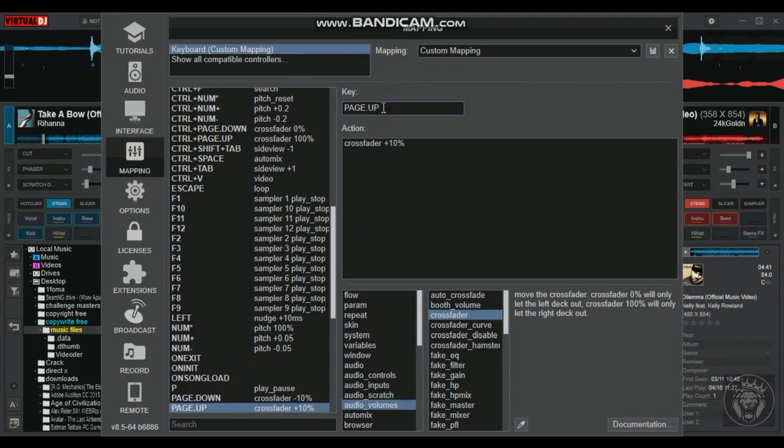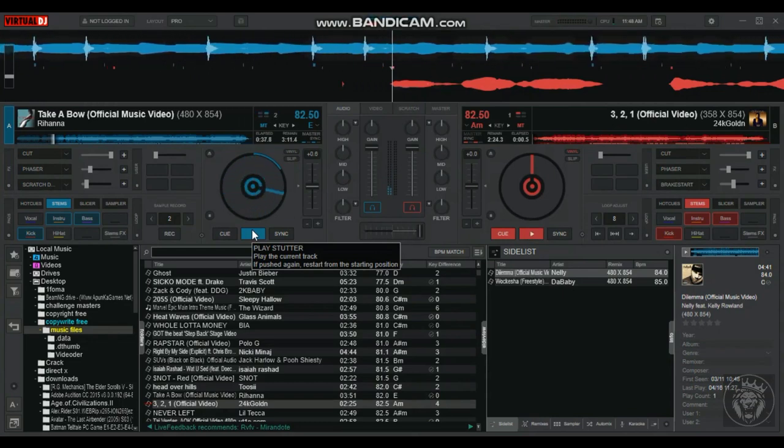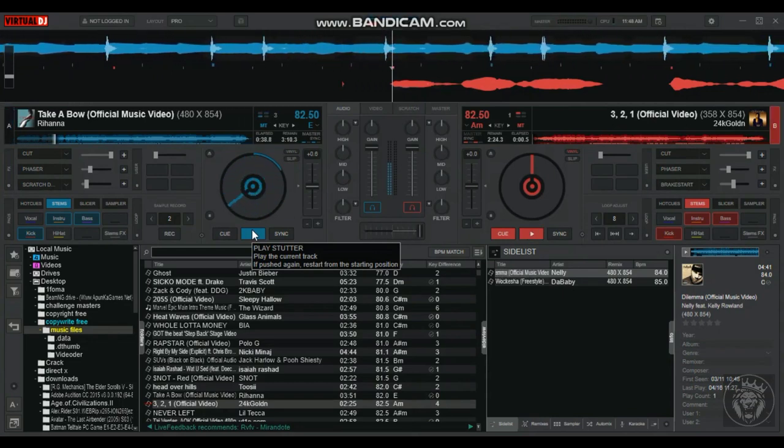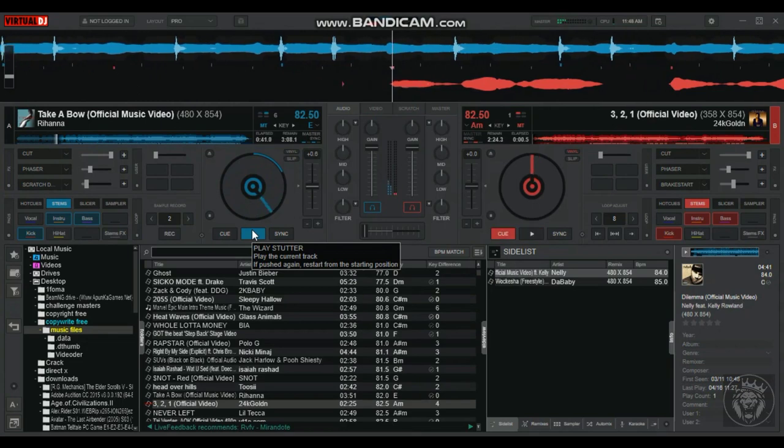Finally, pressing and holding either the page up or page down key allows you to slide the crossfader continuously in their respective direction.